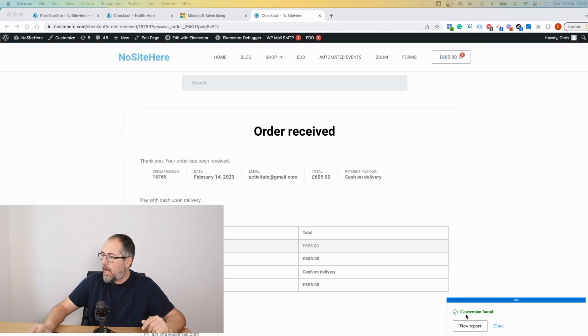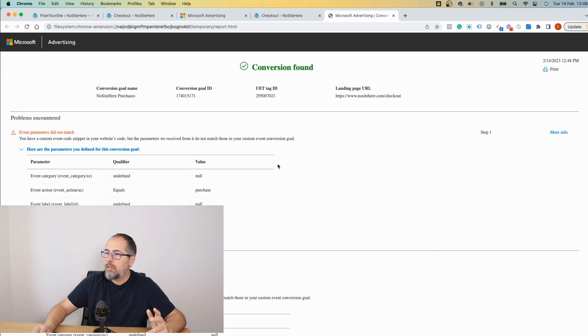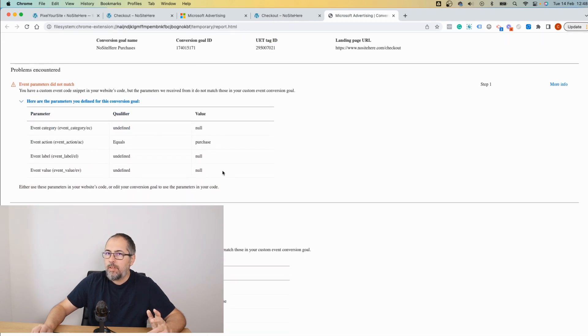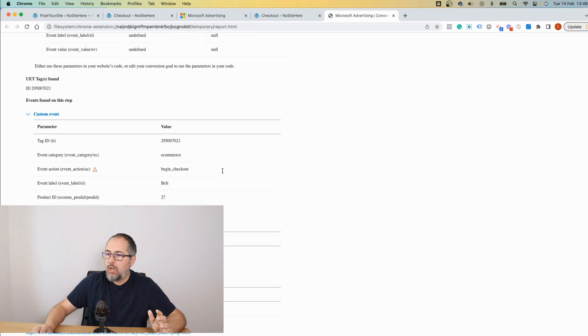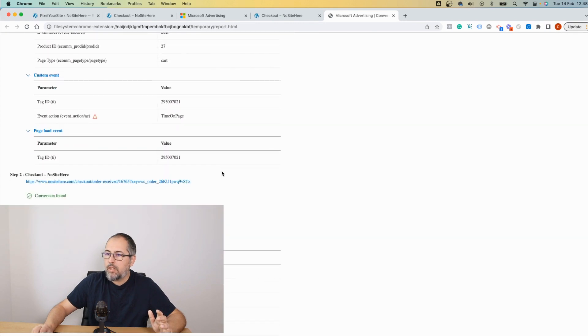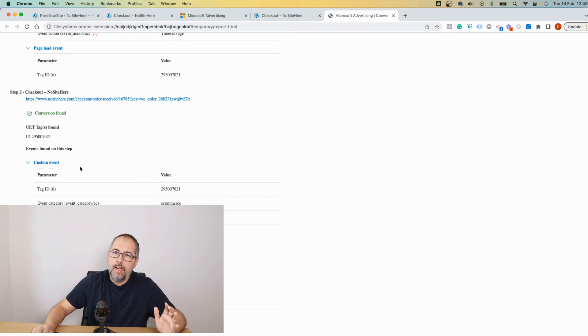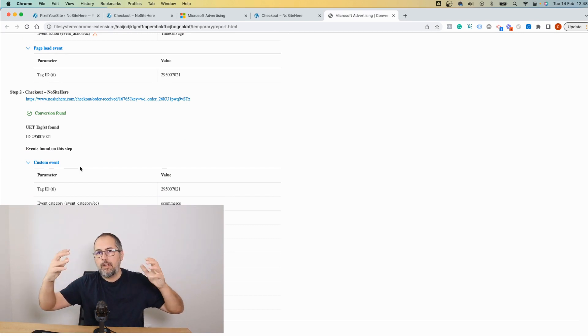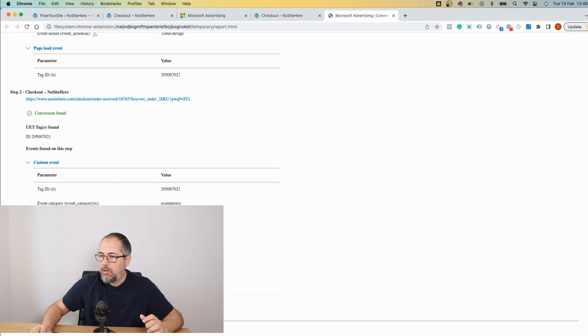Now the Bing add-on found the conversion. You can click on View Report and you will see all sorts of events that were fired, including the one that triggered the conversion—this one. So it was a purchase event matching the condition of my conversion, and we have various parameters including the value.